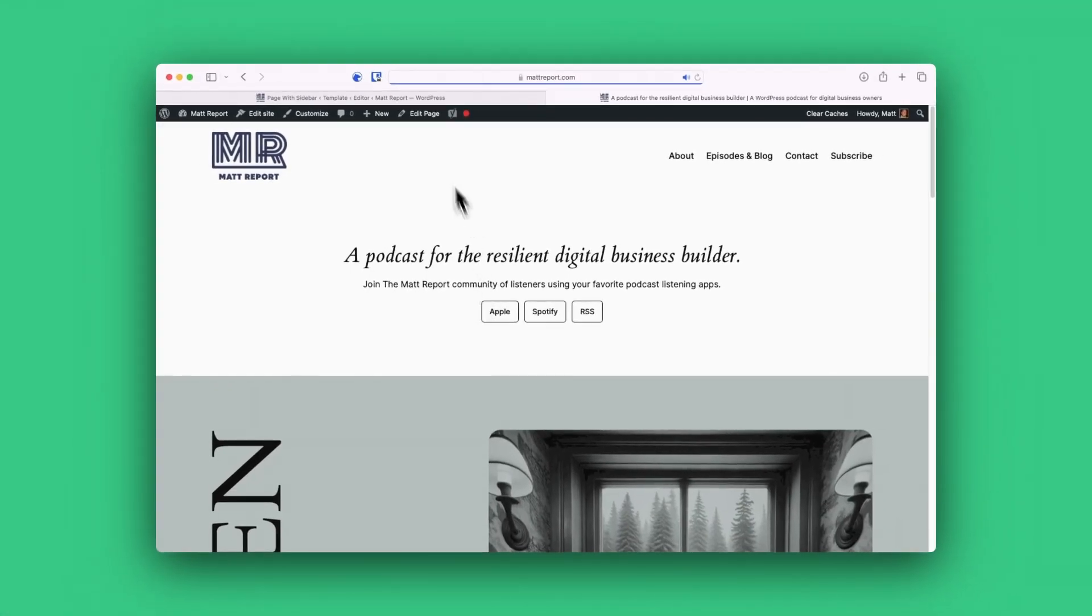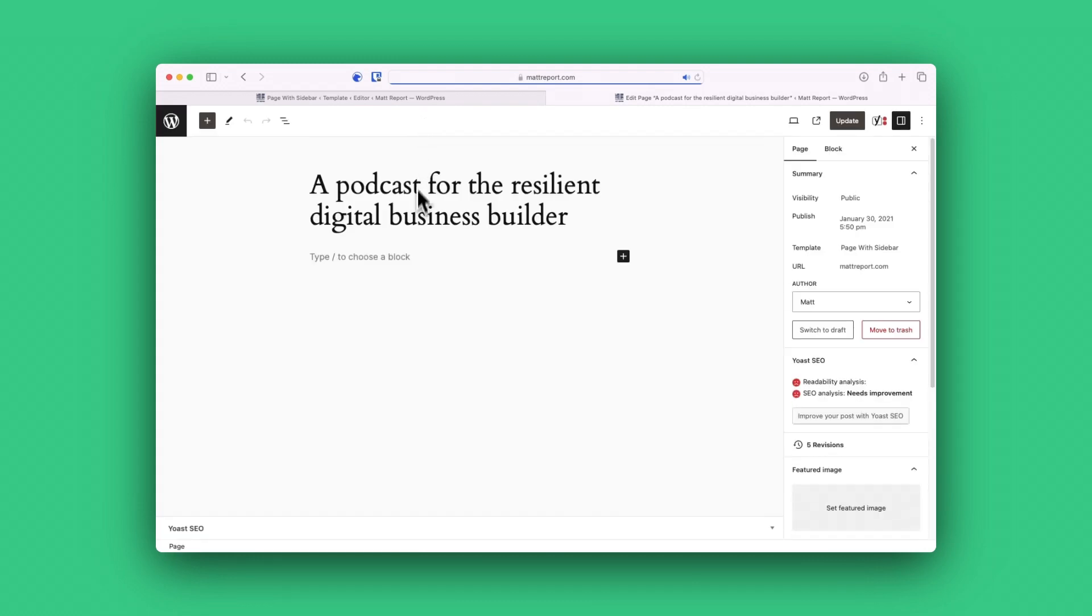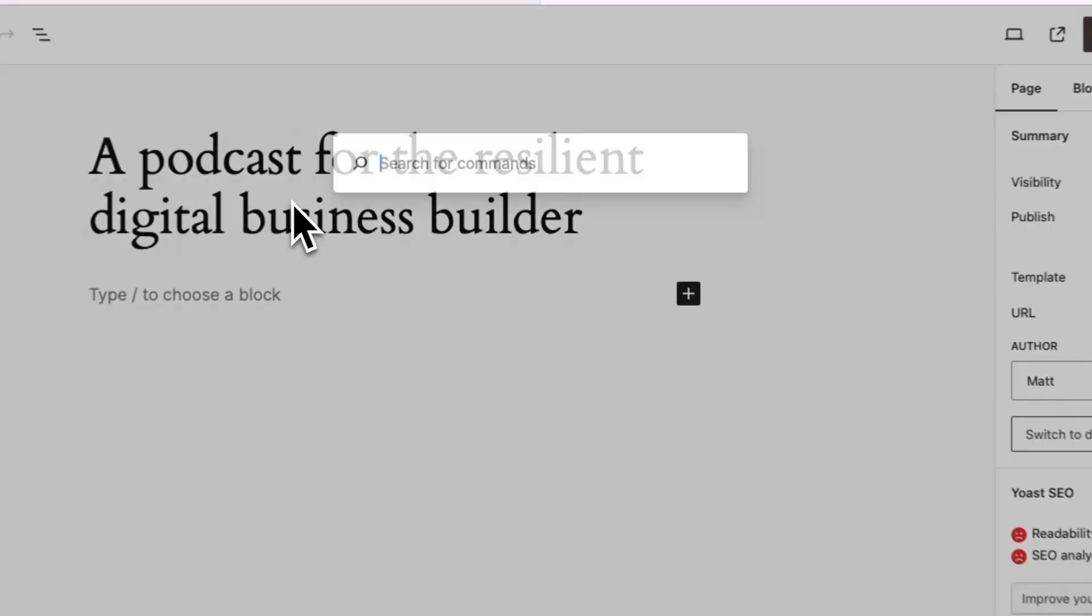That's where the command palette comes in. Simply hit command K, start typing a command and magically get teleported to that location.